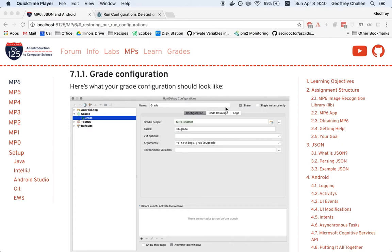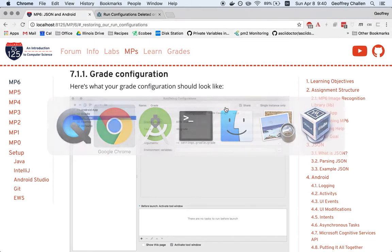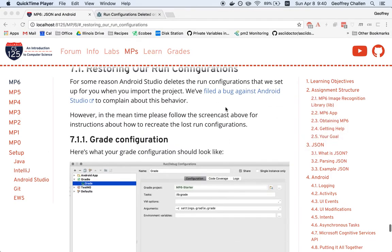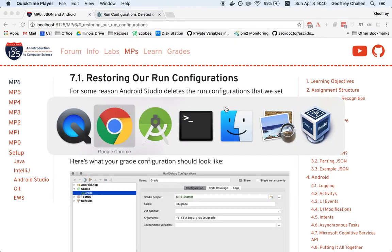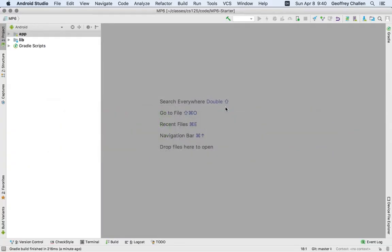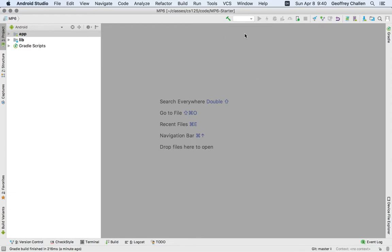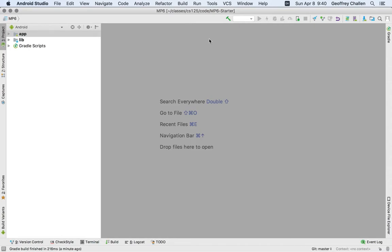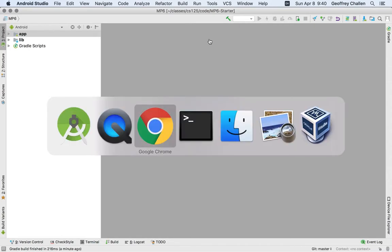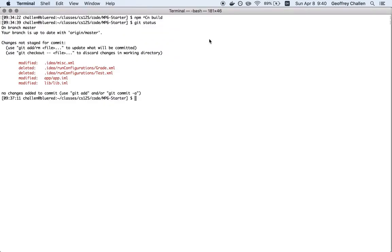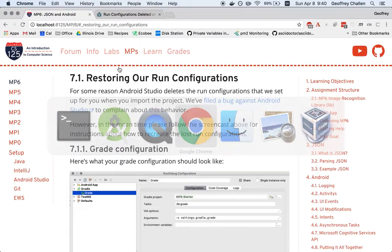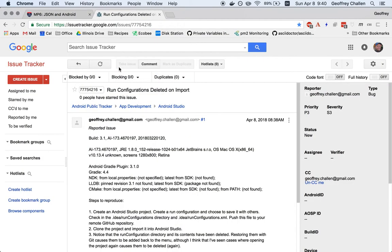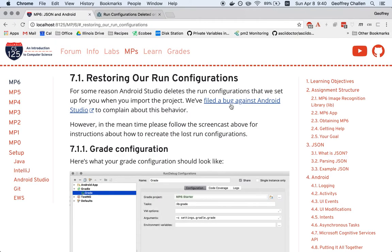Unfortunately, what we've noticed is that Android Studio seems to delete those when you open the project for the first time. I've just opened a project here, and you can see in my Run Configuration menu, I don't see those familiar grade and test tasks. And if I look at what happened in Git, I can see that those files were deleted for some reason. We've actually filed a bug against Android Studio, because I don't think this is what's supposed to happen.